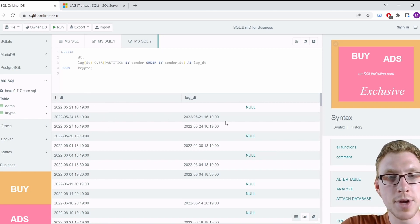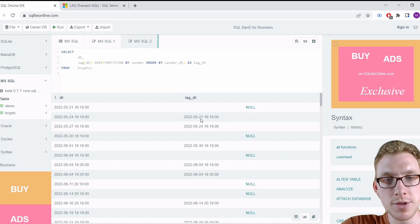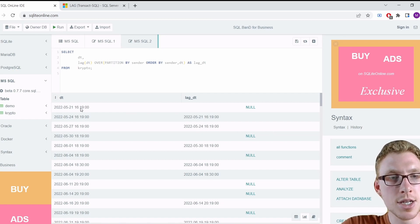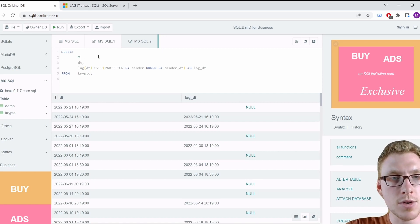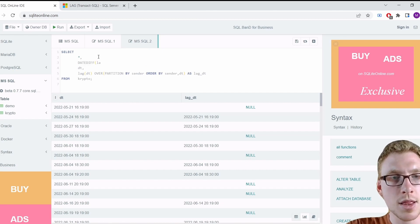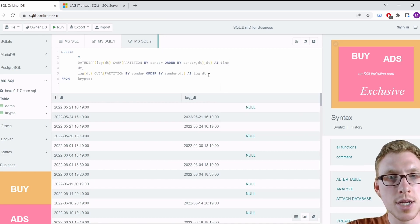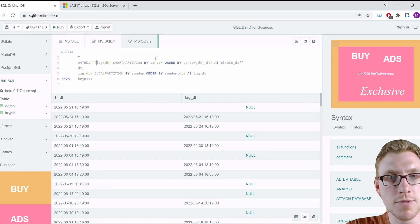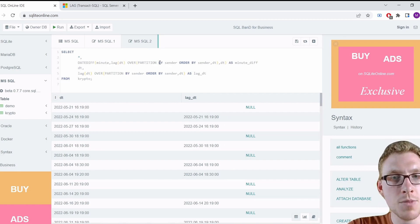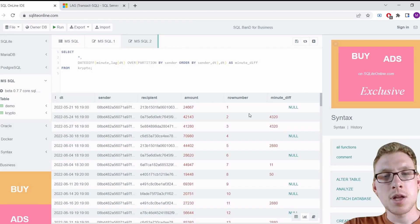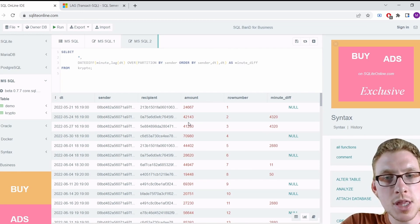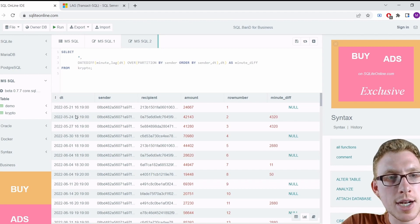Now we compute DATEDIFF in minutes between lag_date_time and the actual date_time, aliased as time_minute_difference. We order by sender and date_time. We can see 4,320 minutes between the first and second rows, which is exactly three days — confirming it's not suspicious. An interesting row shows 11 minutes difference on June 4th between 18:19 and 18:30.